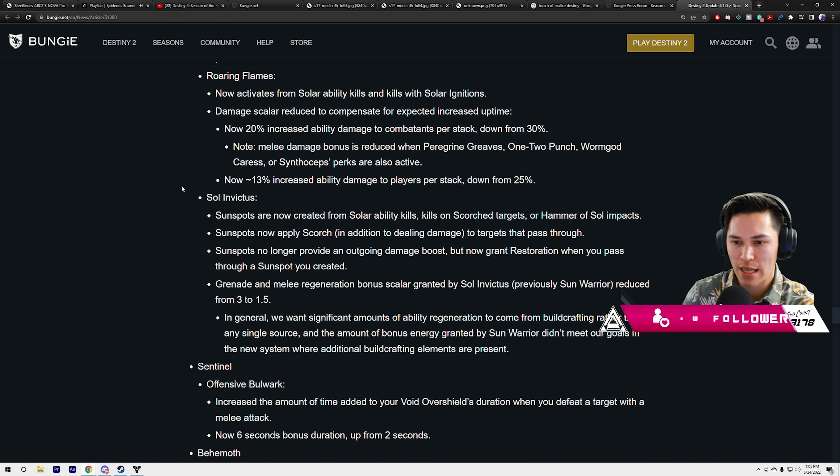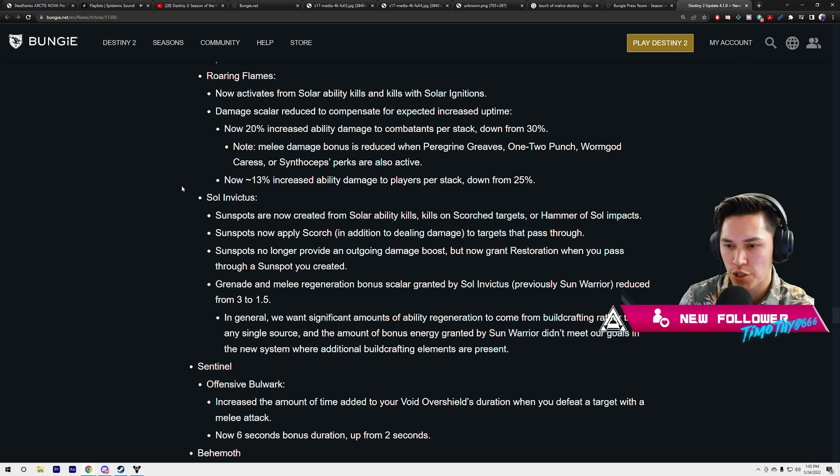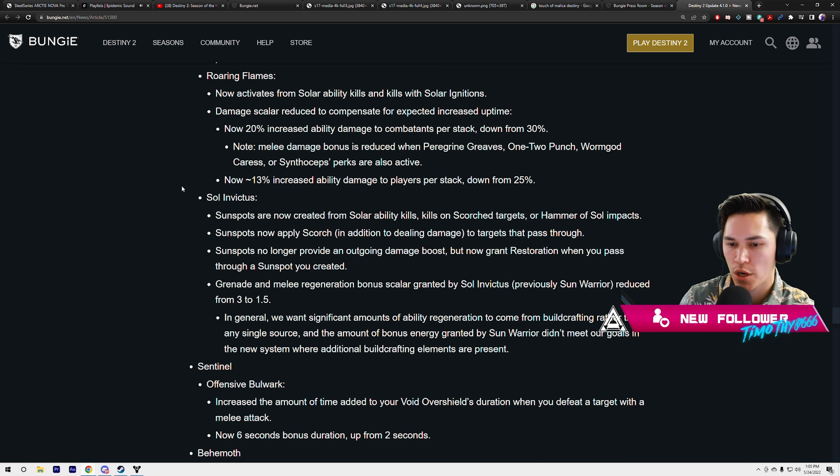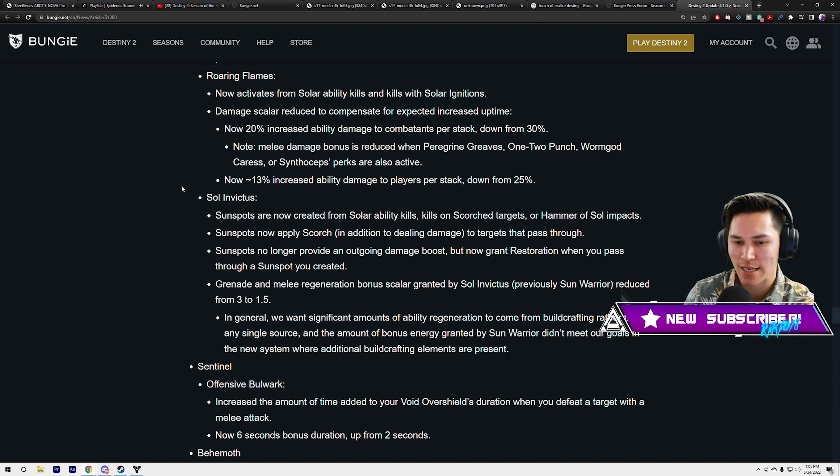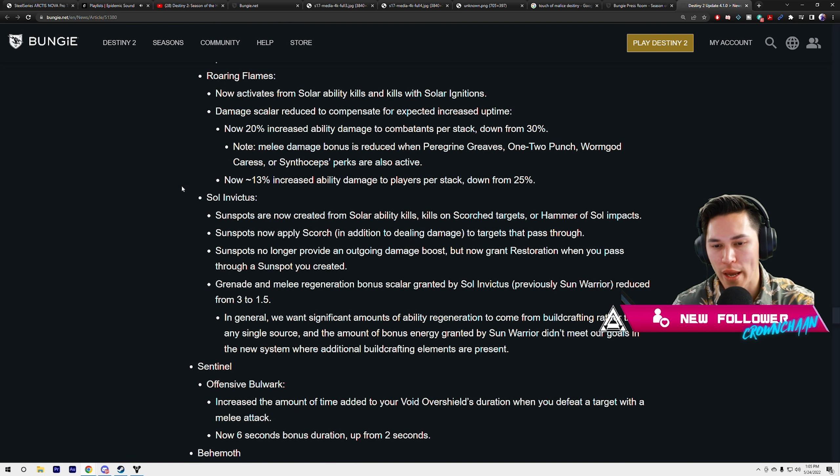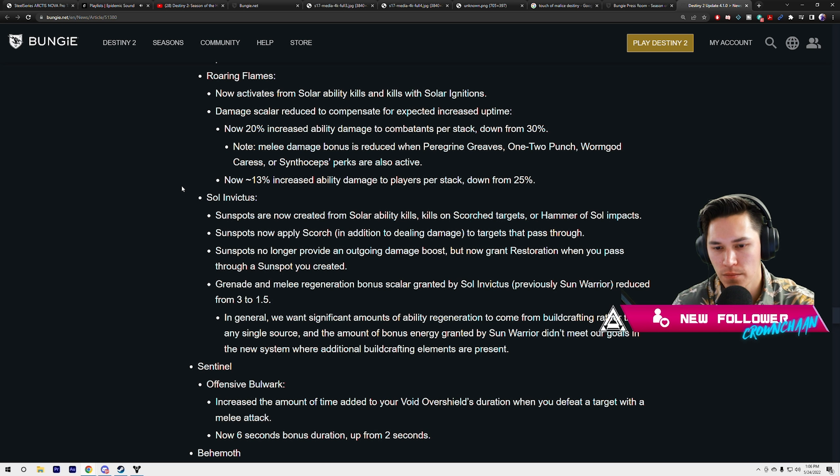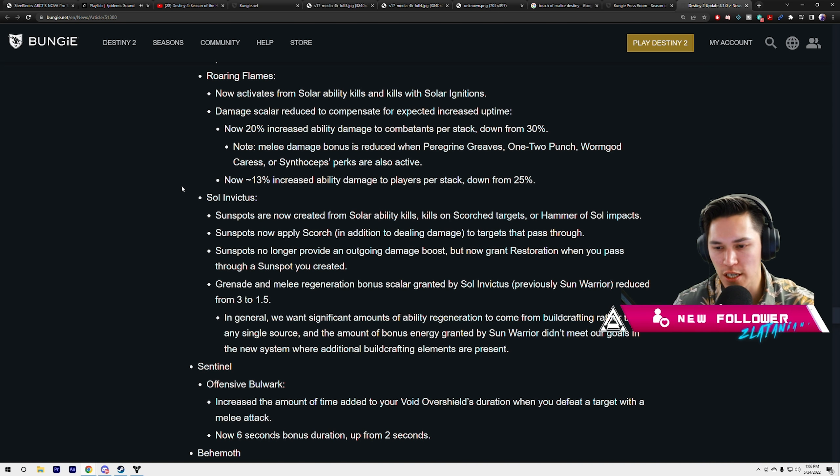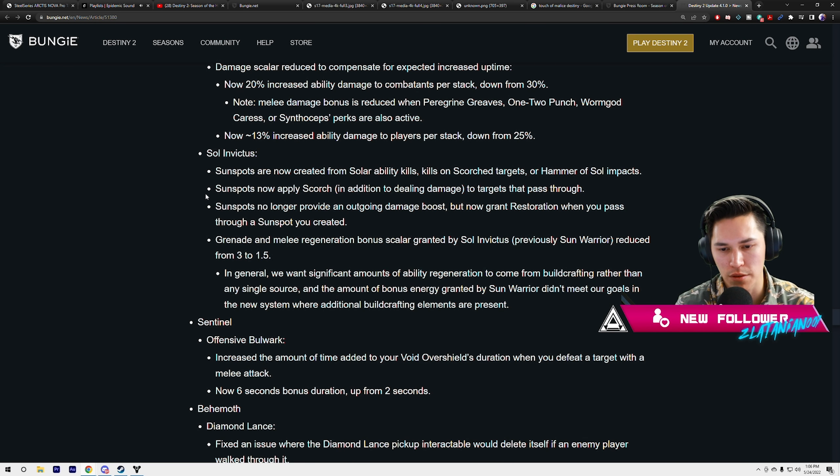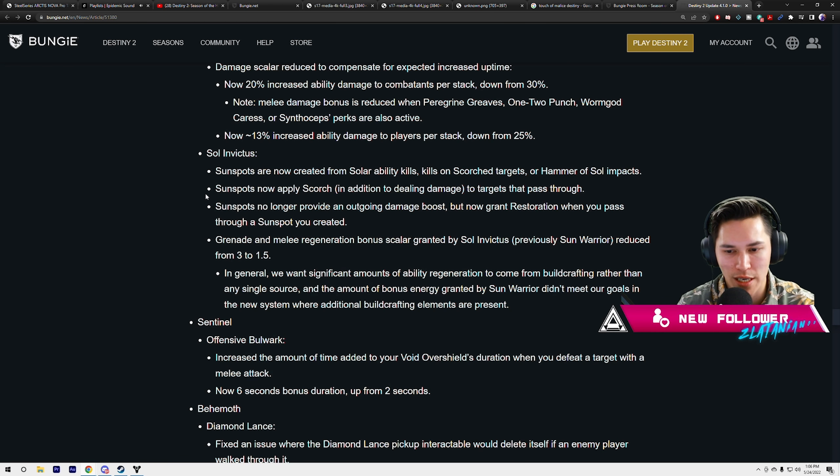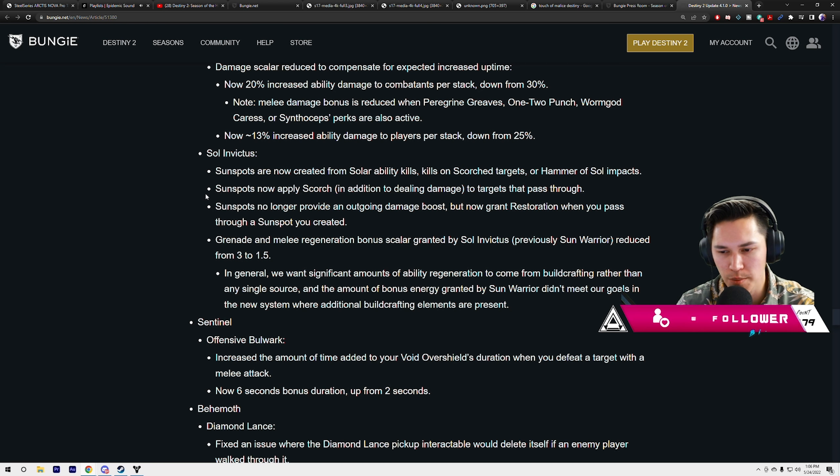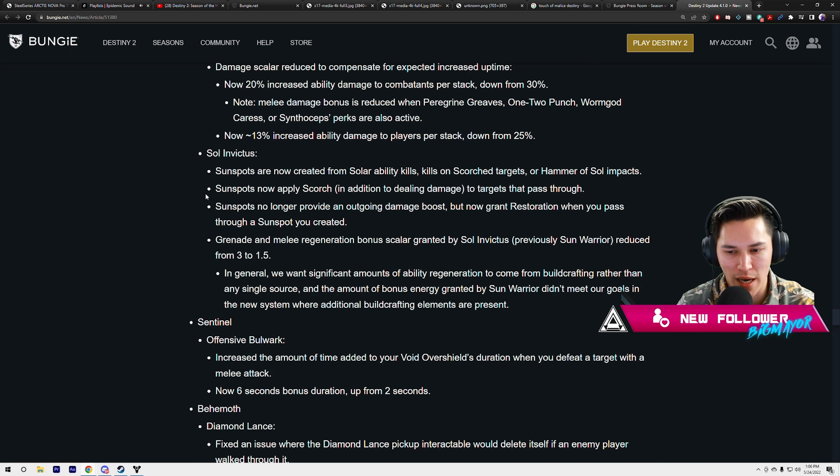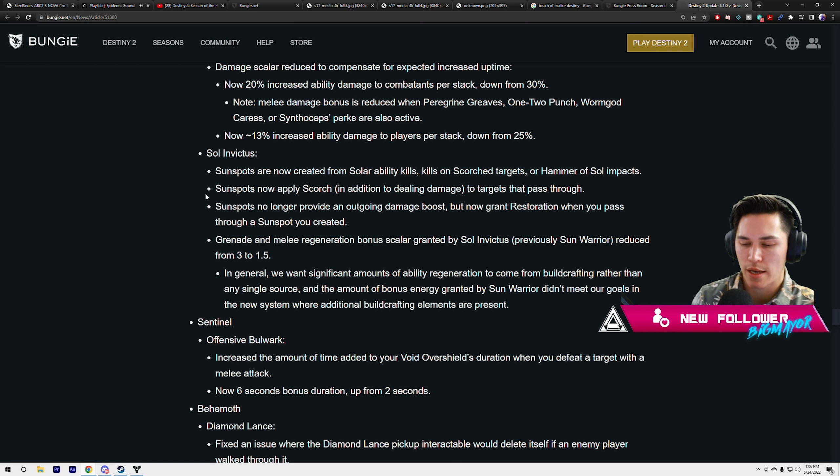Melee damage bonus is reduced if Peregrine Greaves, One-Two Punch, Wormgod Caress, or Synthoceps perks are also active. That kind of kills some of our builds right now. 13% increased ability damage to players per stack, down from 25%, so no more running around with one-shot nades and Ashen Wake. Sol Invictus: Sunspots are now created from solar ability kills, kills on scorched targets, or Hammer Soul impacts. Sunspots now apply scorch in addition to dealing damage to targets that pass through. Sunspots no longer provide an outgoing damage bonus but now grant restoration when you pass through a sunspot you created.